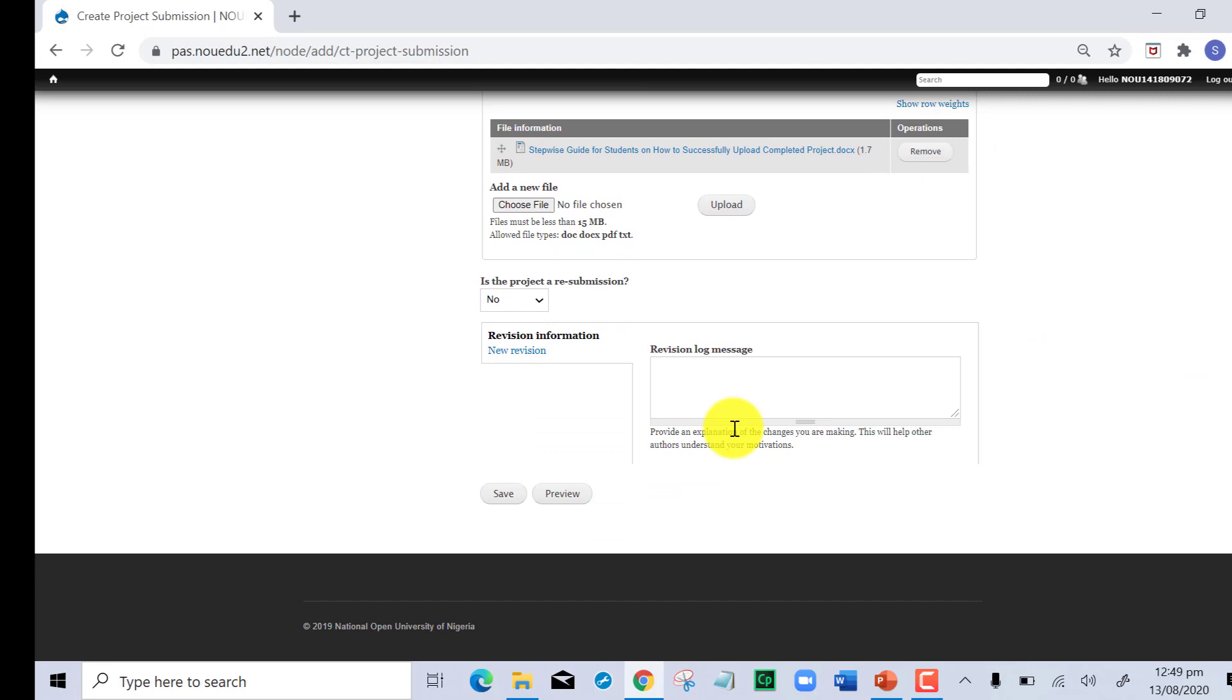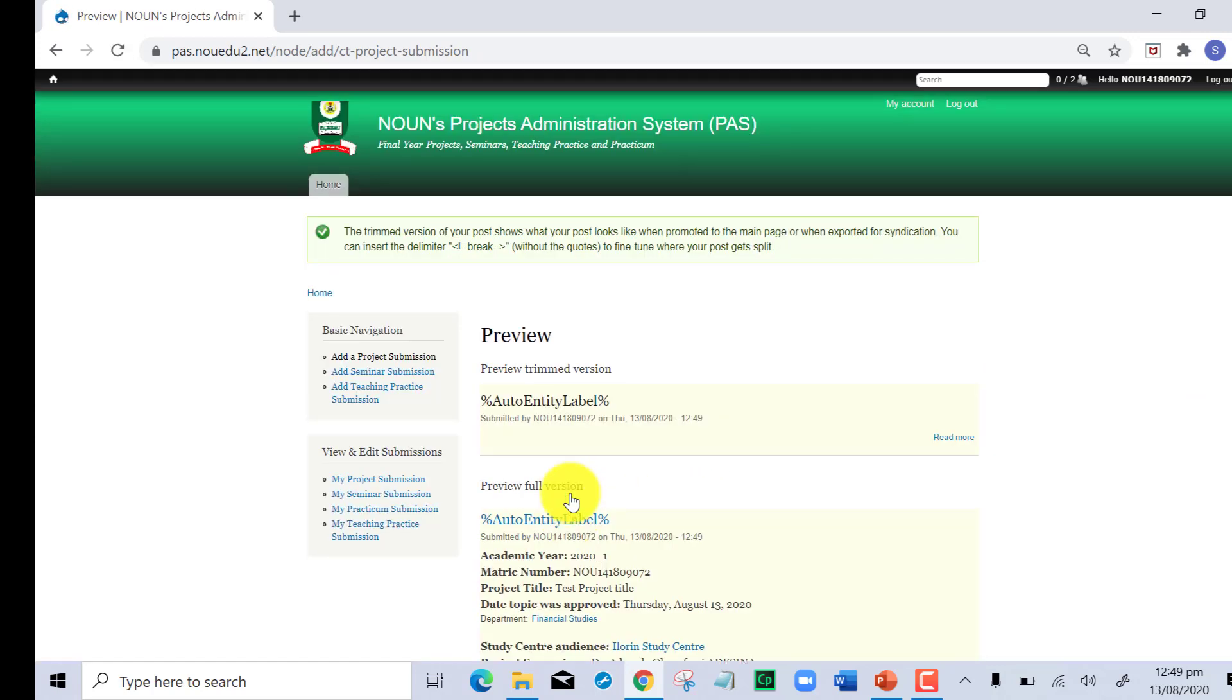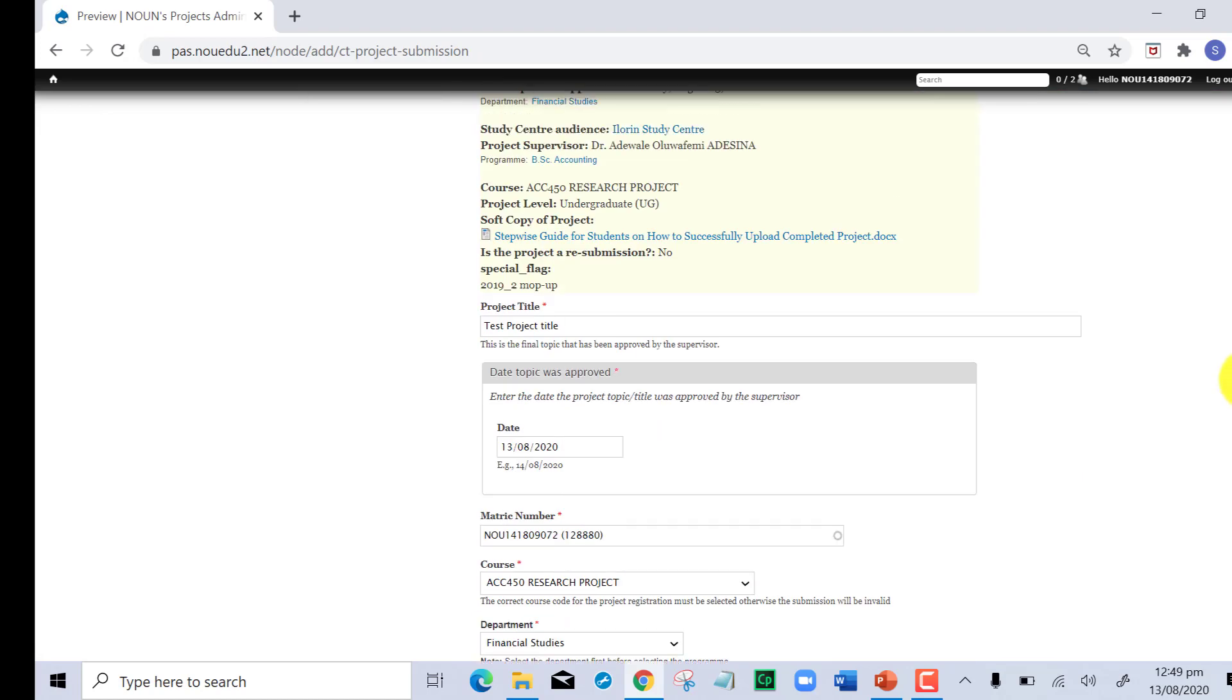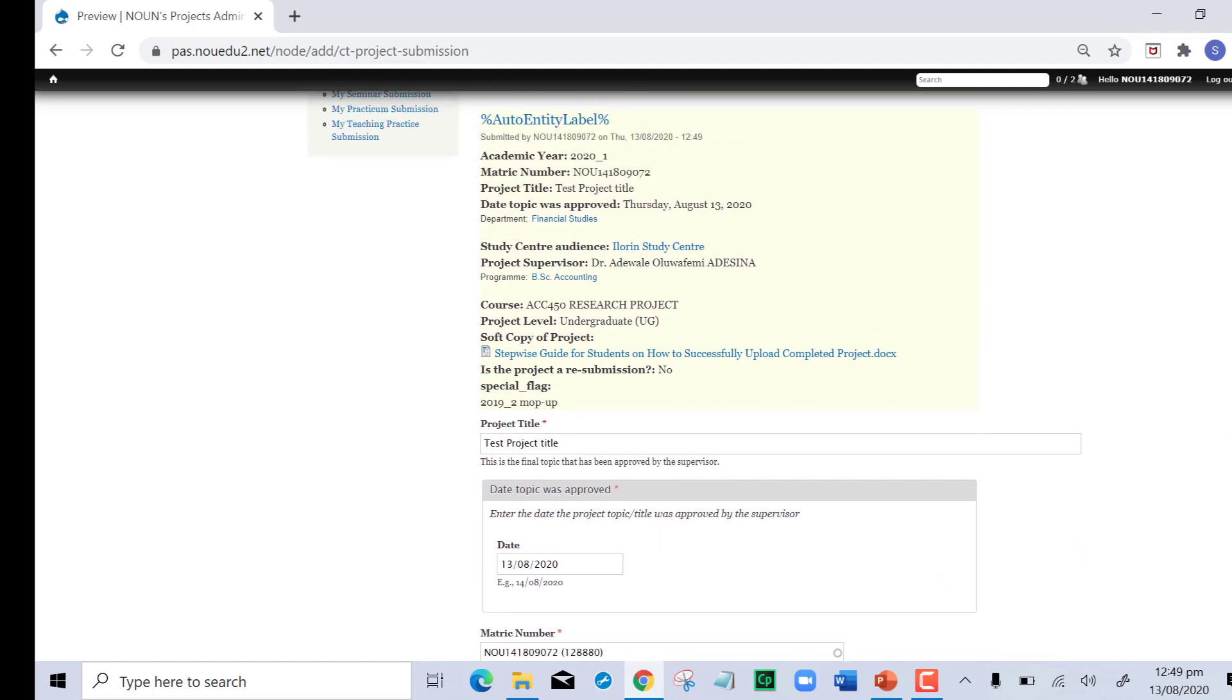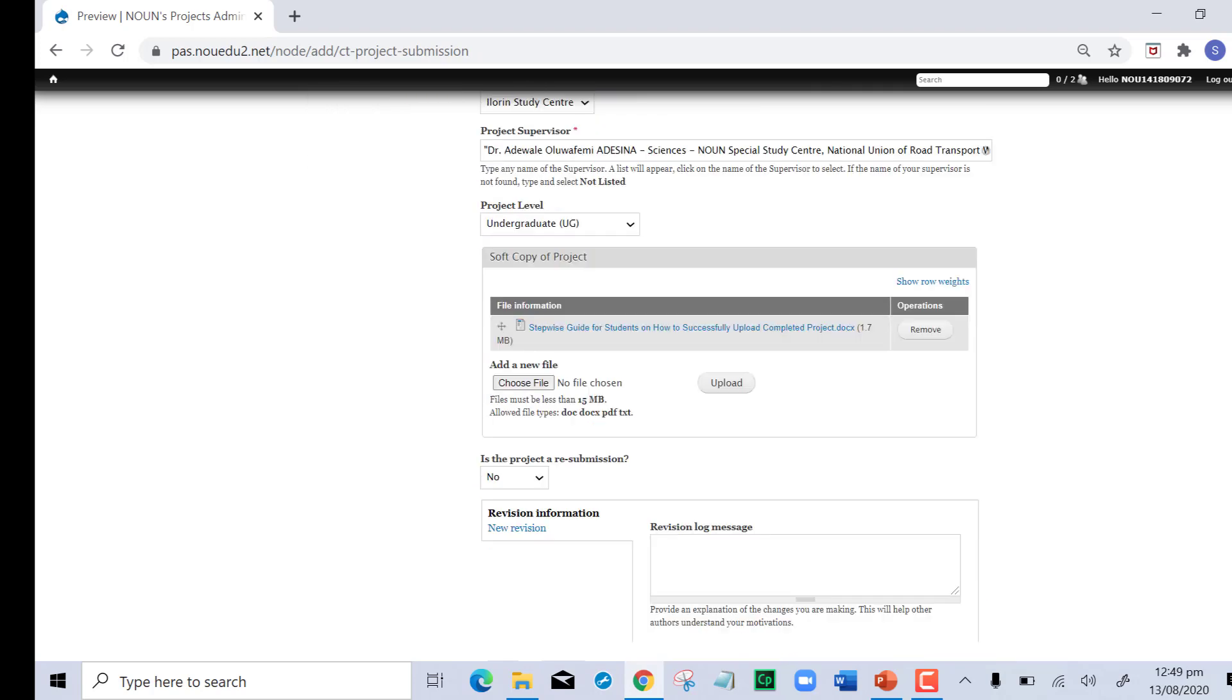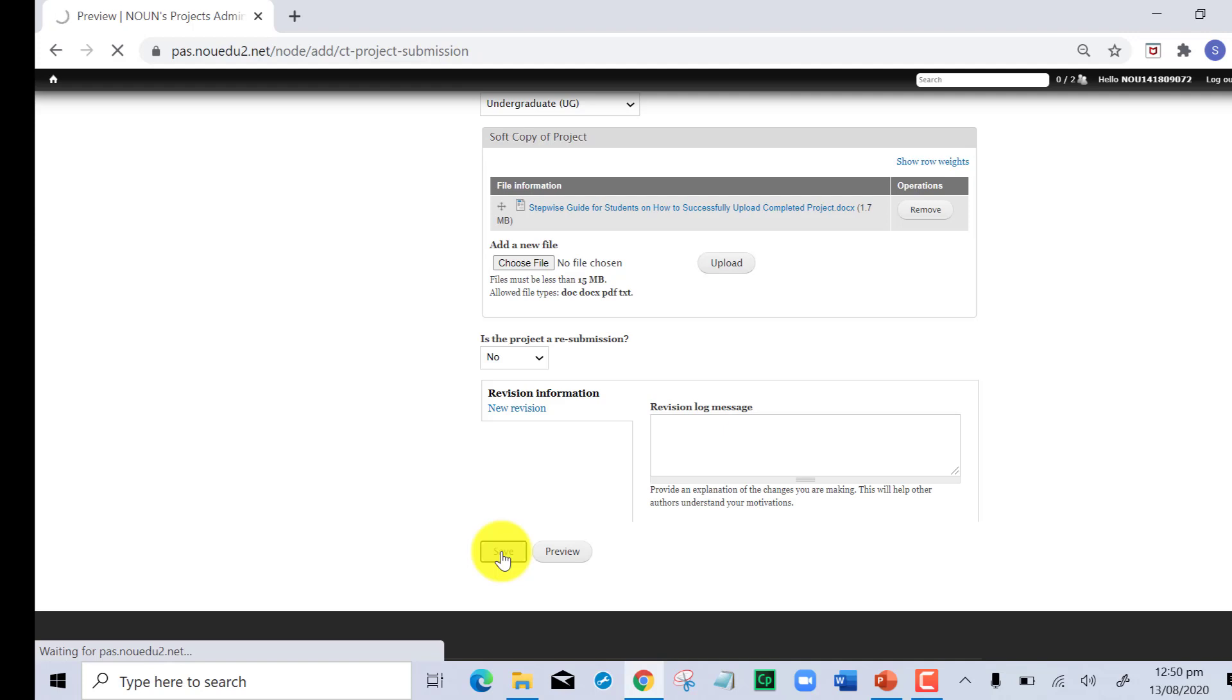You can preview by clicking on the preview just to see what you have done. This shows you a short preview: the project title, your department, the date it was approved, everything you inputted. You can then go back and click on the save button. Clicking on save ensures that everything you have done is saved onto the system.